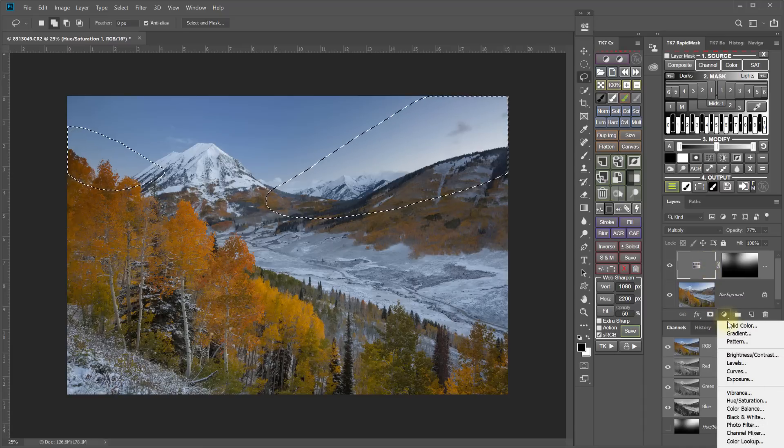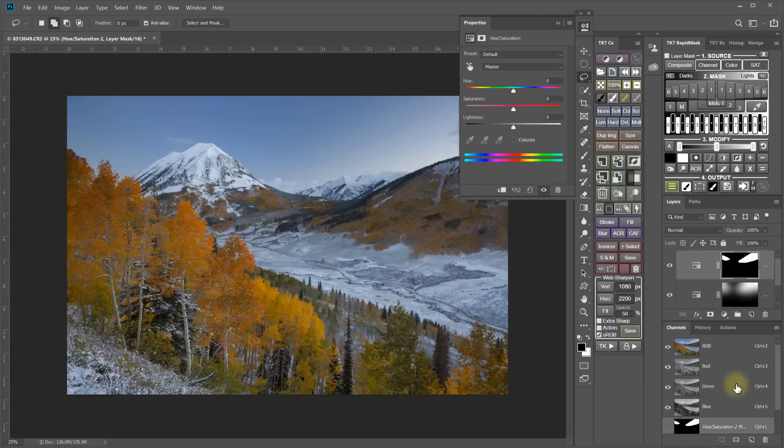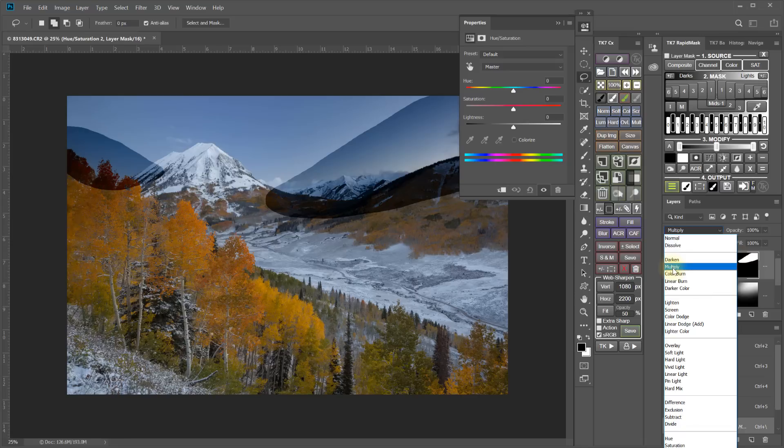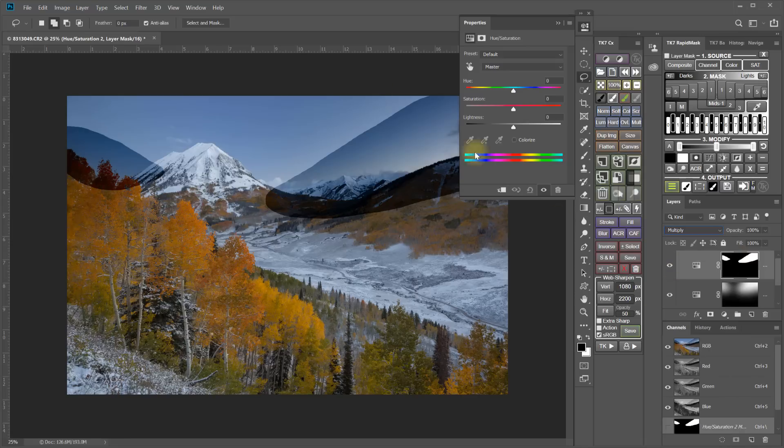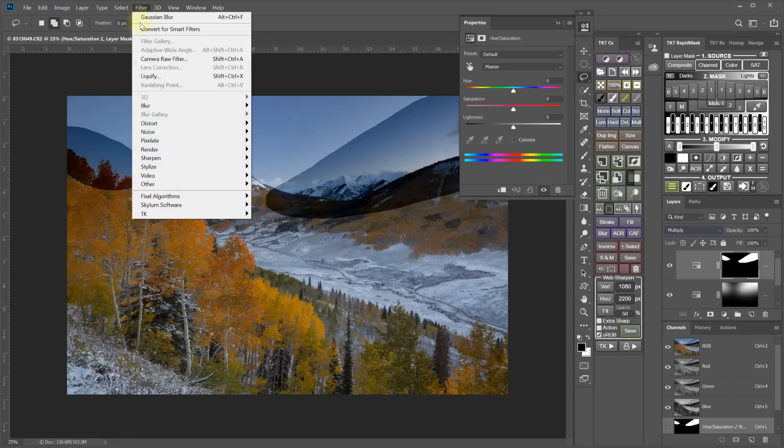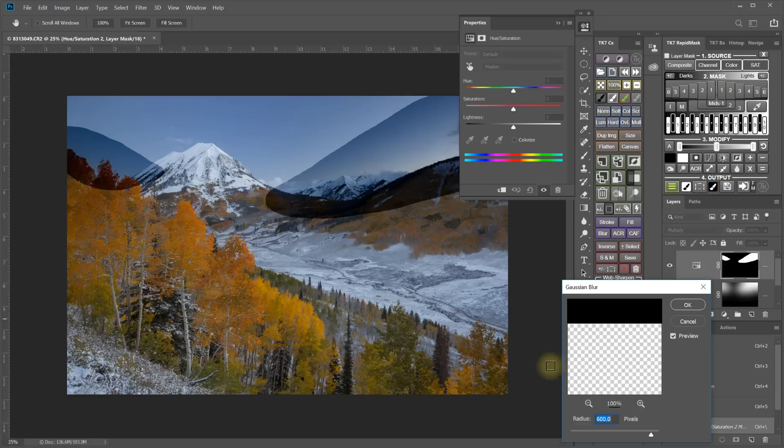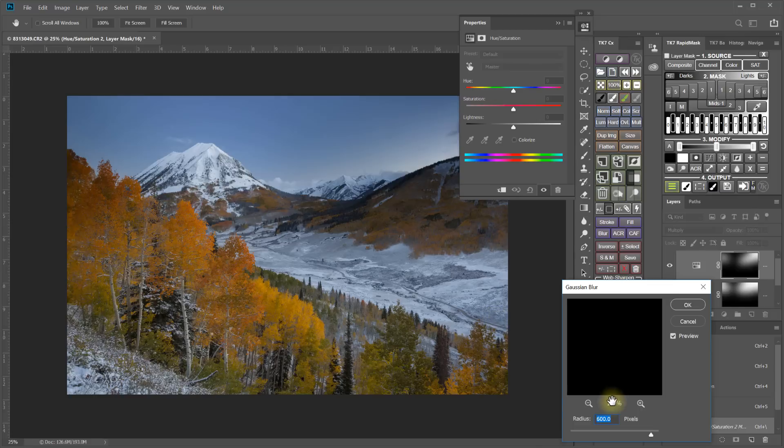Go ahead and make another hue and saturation adjustment layer. I'll set the blending mode to multiply. And I will blur the mask with Gaussian blur with the 600 pixel radius and click OK.